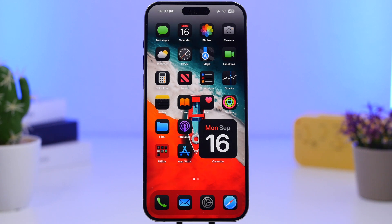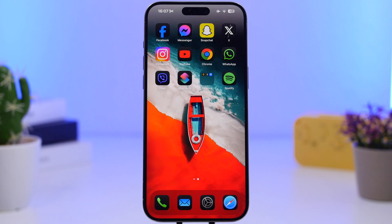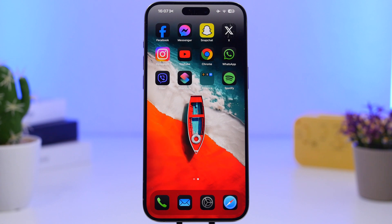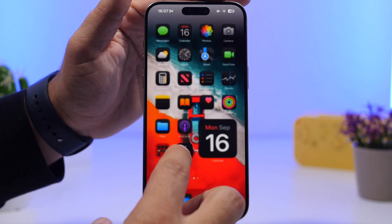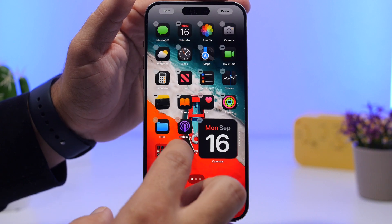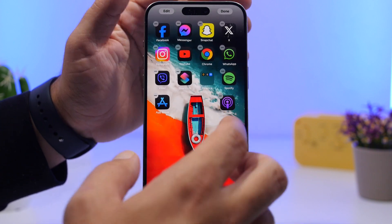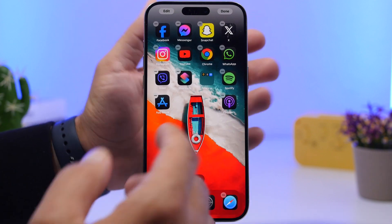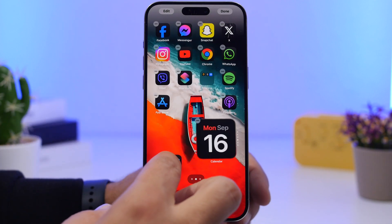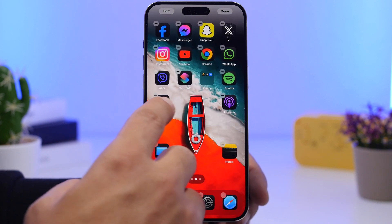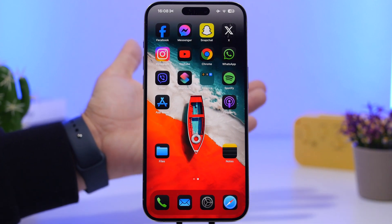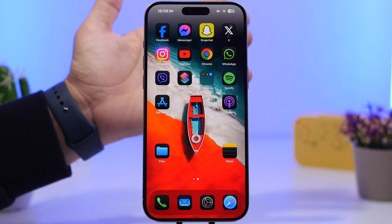Finally we're able to actually place icons anywhere we want on the home screen. So if you want to create a cool setup on your iPhone you can do that. I have this wallpaper with a boat on it, and I can just place icons anywhere I want — creating a home screen without covering the subject of my wallpaper — simply by dragging and placing the icons wherever I like.